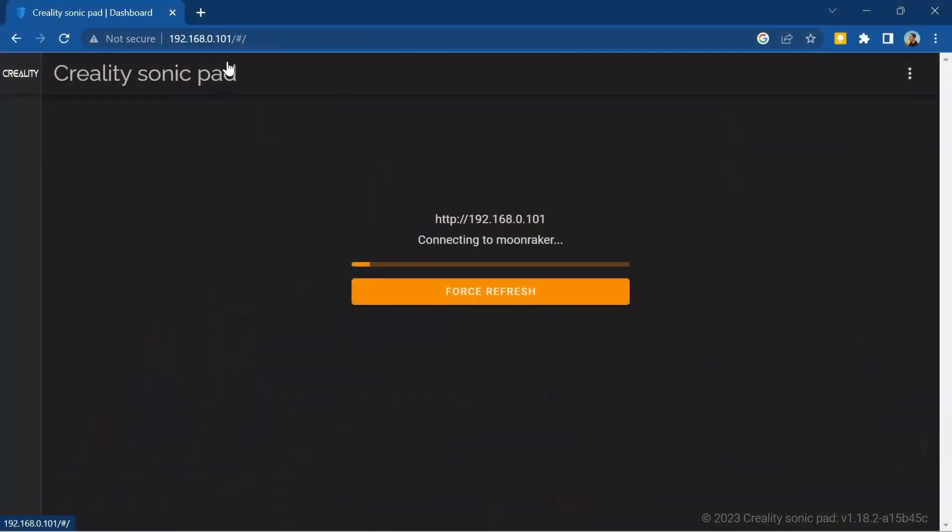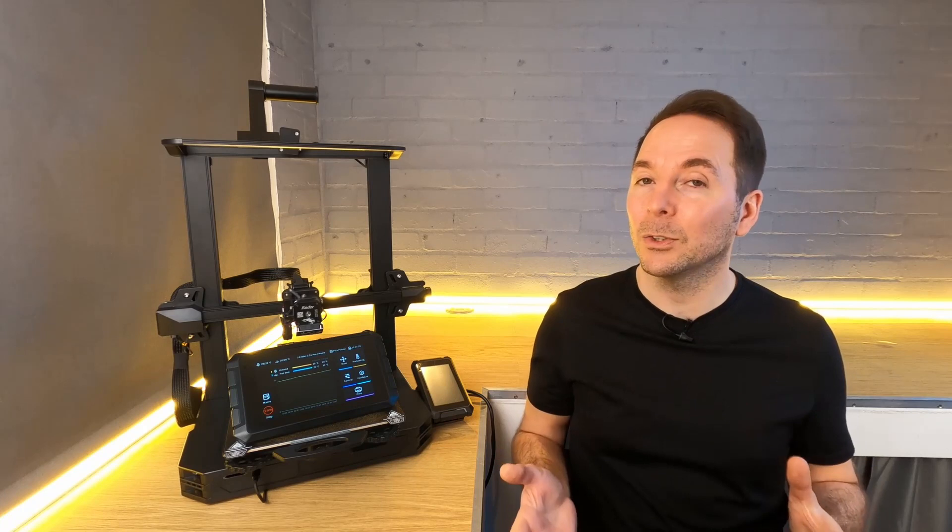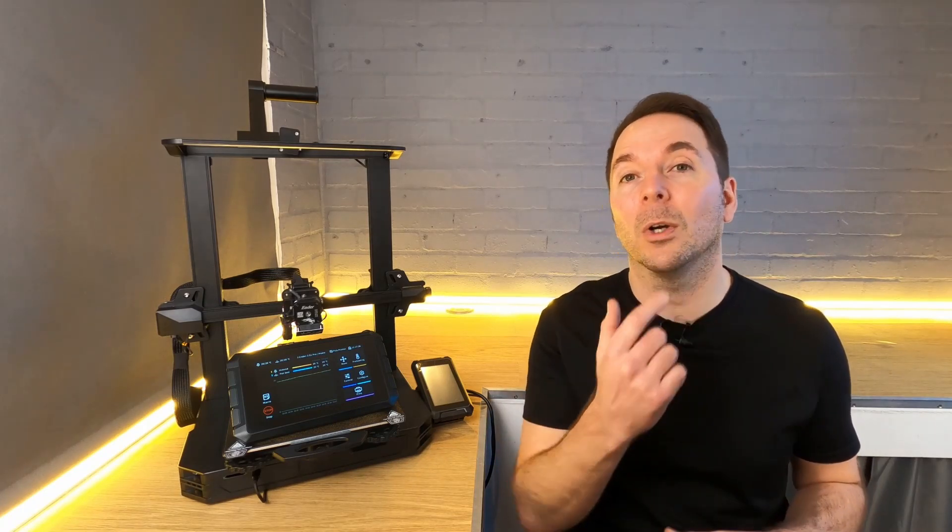The best and easiest way to edit macros is through a web browser. If you don't know how to connect to your Sonic Pad through a web browser then check out this video where I show you how.